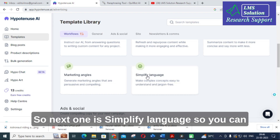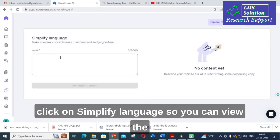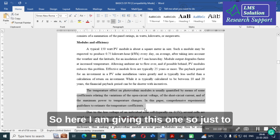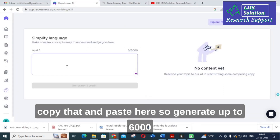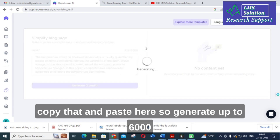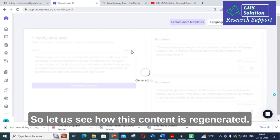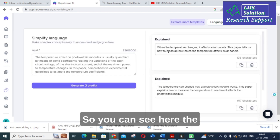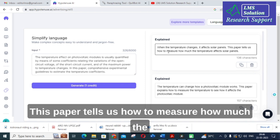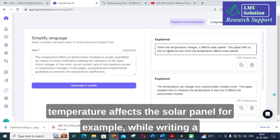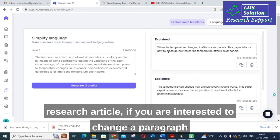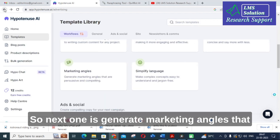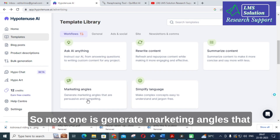Next is Simplify Language. You paste your content here — I am copying a passage about temperature changes affecting solar panels and pasting it in. Click Generate — you can simplify up to 6,000 words. The output reads: 'This paper tells us how to measure how much the temperature affects the solar panel.' If you are writing a research article and want to change a paragraph into simpler text, you can use this option.